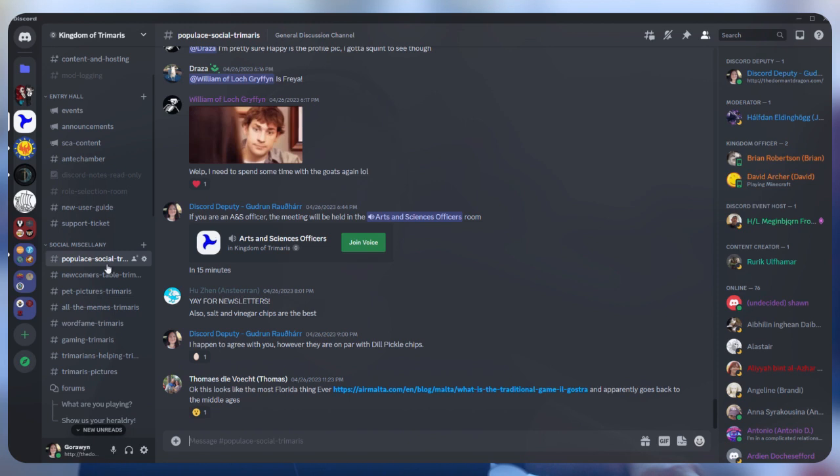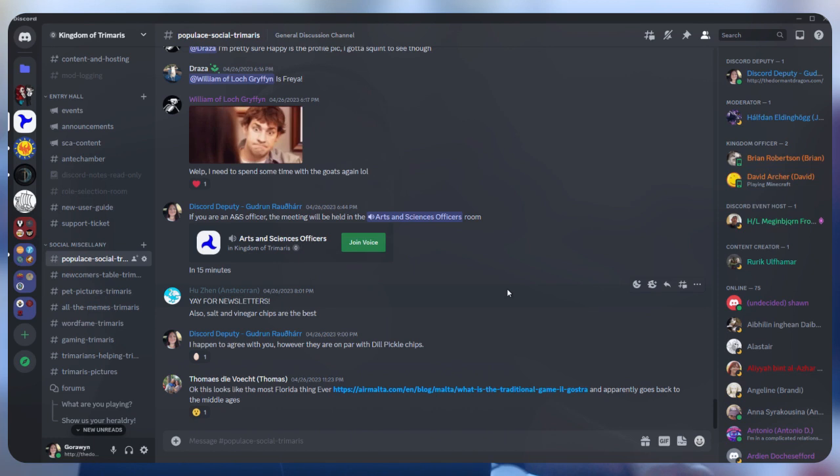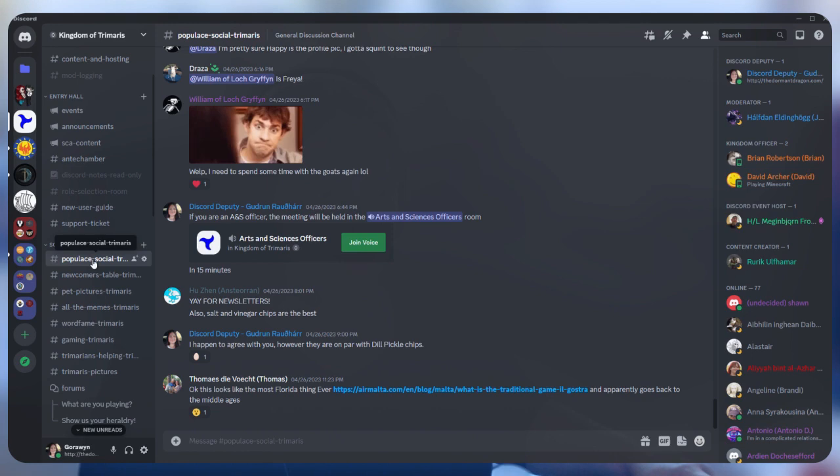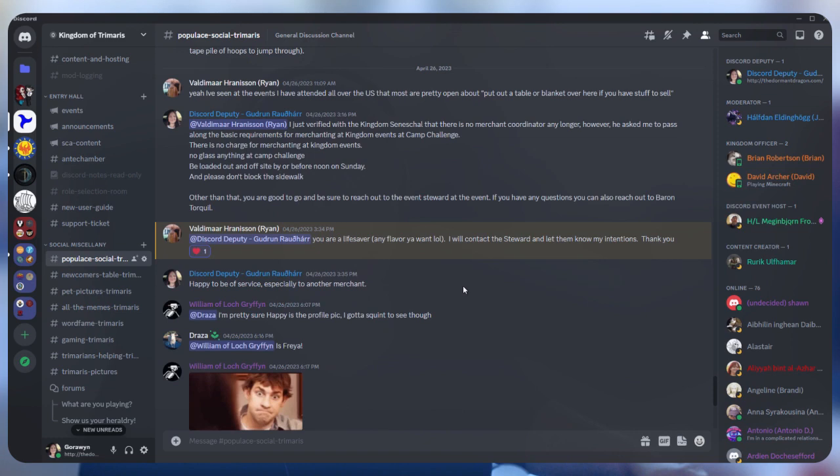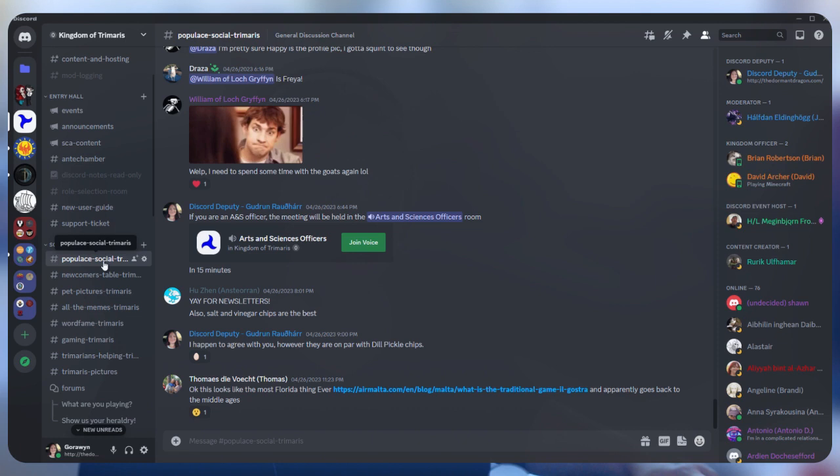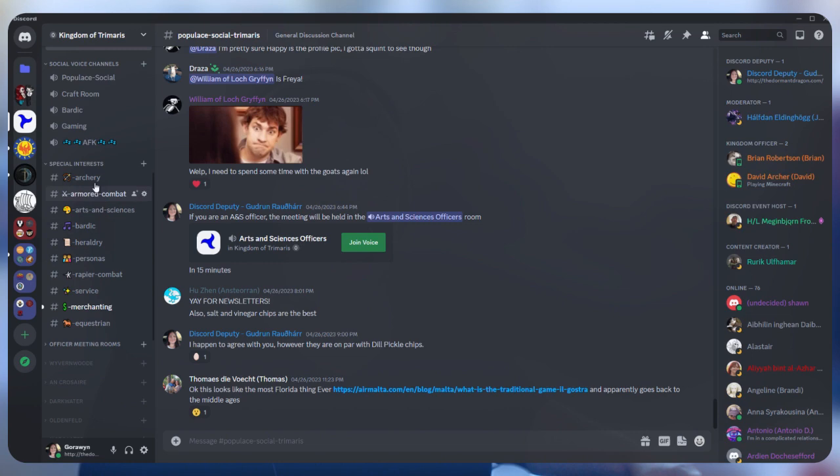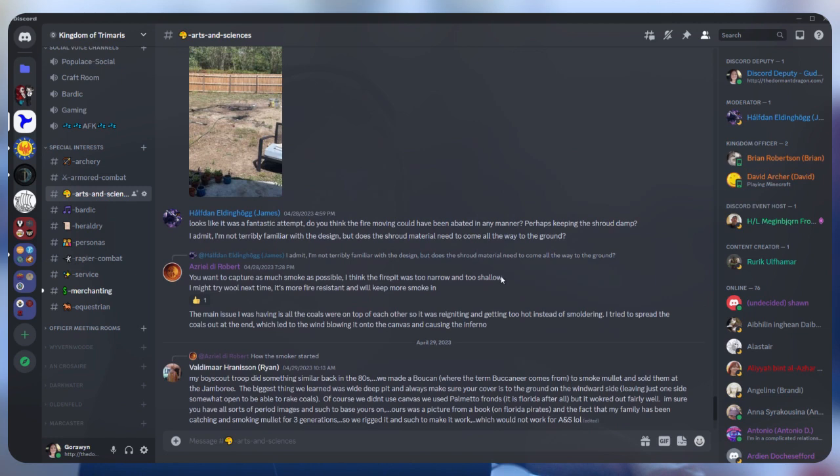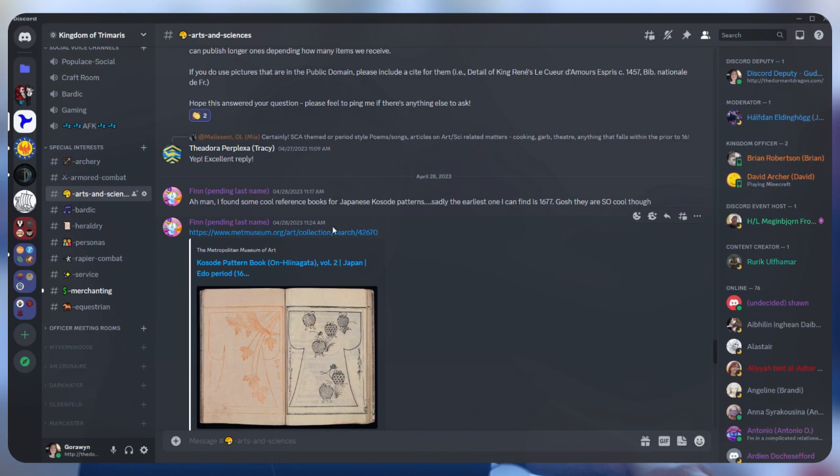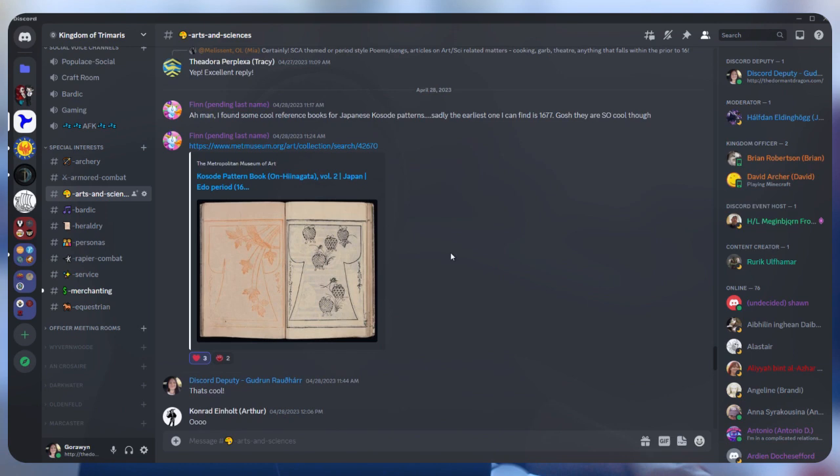A lot of this can be a little overwhelming when you first join. It's like, this is a lot of information. How do I know where I'm supposed to be? In general, this small chat room right here, Populus Social Trimeris, is where you want to talk in general. Pretty much everything can go here. So this is where most of your conversations are going to happen, unless you're looking for a specific interest. For instance, if I want to go into the ANS room, there's been a lot of discussion about different things that are happening. You can see pictures, and links, and discussions, and all of this information is here for somebody.